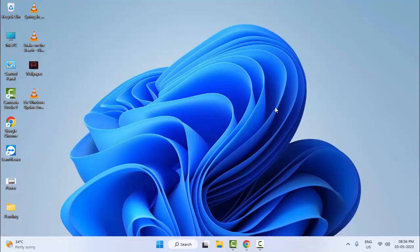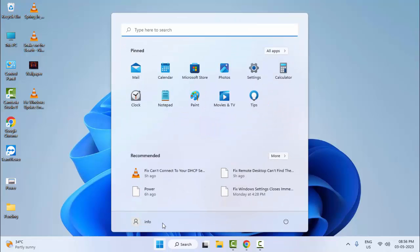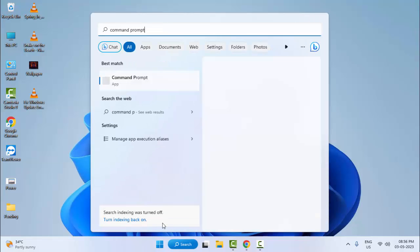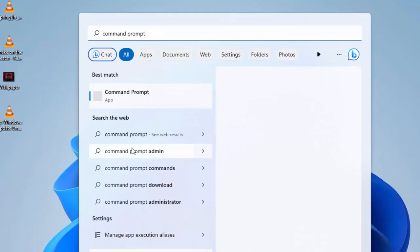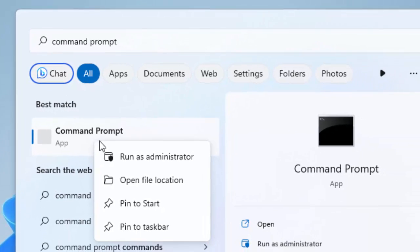The sixth method: go to Start and type Command Prompt, then right-click on the Command Prompt app and select Run as Administrator.